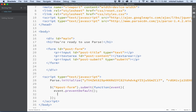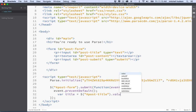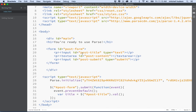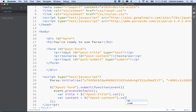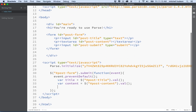Now I'm going to collect the title and content from the two input elements. I'll say var title equals, then use jQuery to select the element with ID 'post-title' and call .val() — that gives us the value of the input element, which is the text typed into the field. I'll do the same for content: var content equals the jQuery selector for 'post-content' dot val().